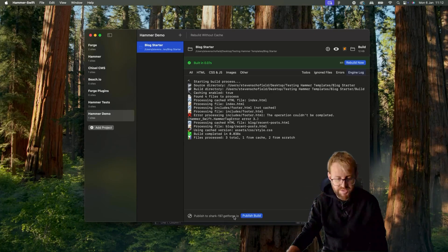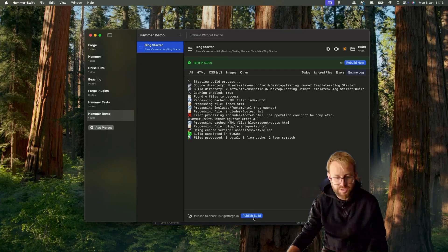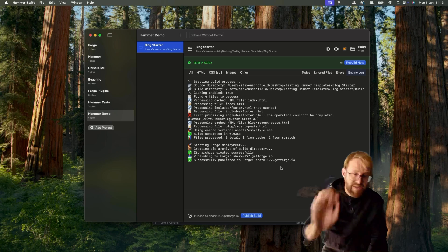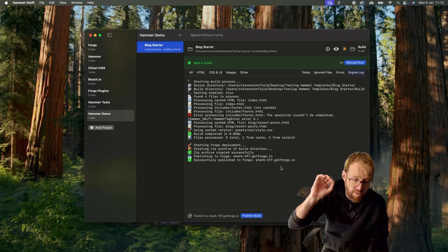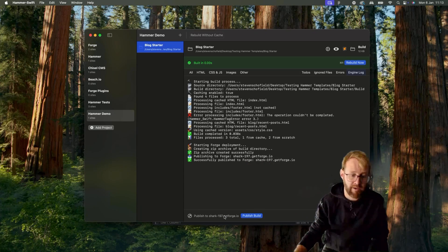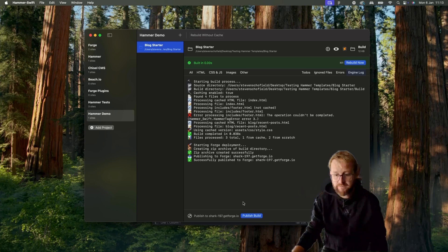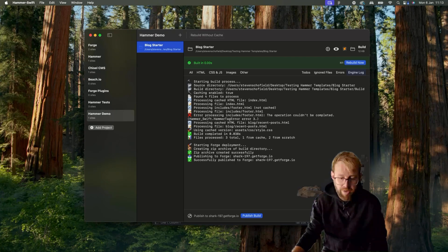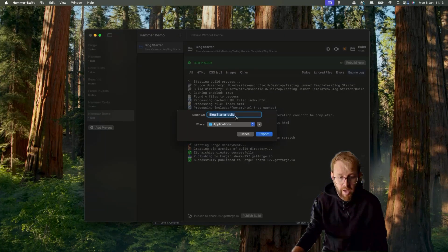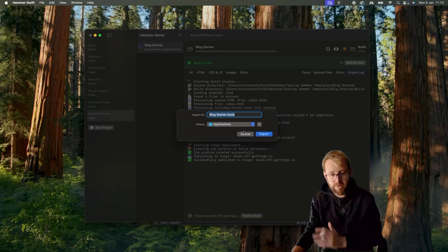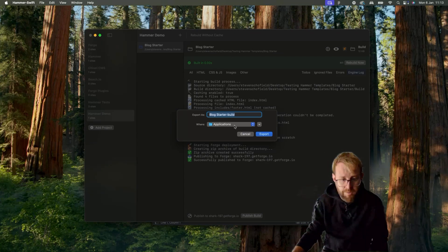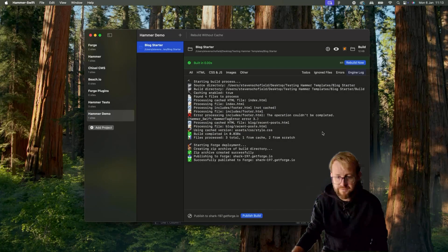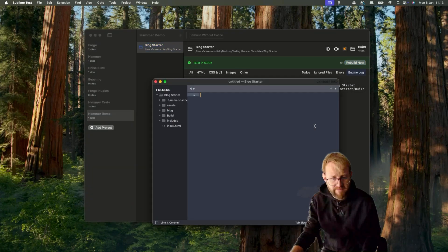So I've built this. I publish, and it's successfully published. So this site is now live on the internet, published to this Forge site. So that workflow is extremely streamlined. If I don't want to publish it to Forge right now, I can also export the build folder from Hammer to wherever I want and export that as a zip archive.